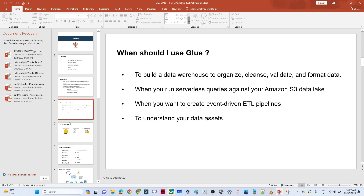When should we actually use AWS Glue? When you have to build a data warehouse to organize, clean, validate, and format the data. When you want to create an ETL pipeline. When you want to run a serverless query against Amazon S3. For these kinds of purposes we generally use AWS Glue.